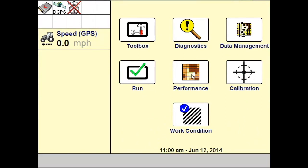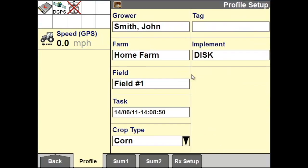Before you create a straight swath, first verify you have the correct grower, farm, and field selected. From the home screen, go to Performance and Profile Setup, where you can select the correct grower, farm, and field.